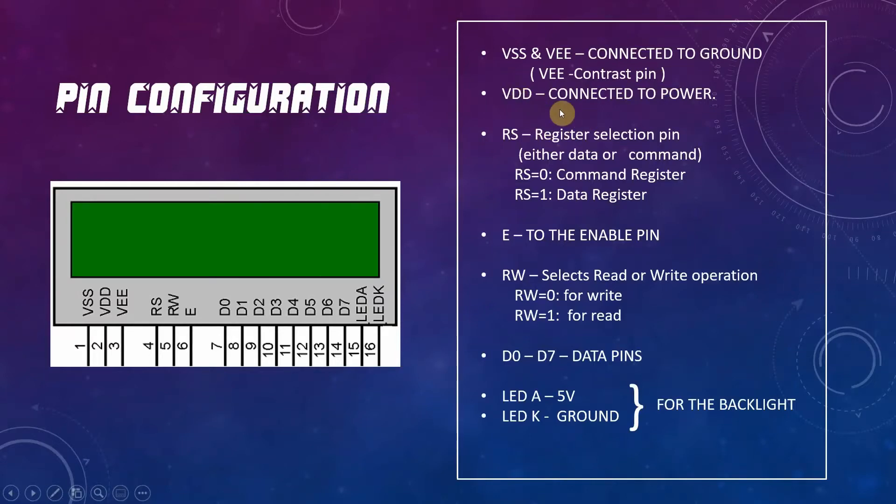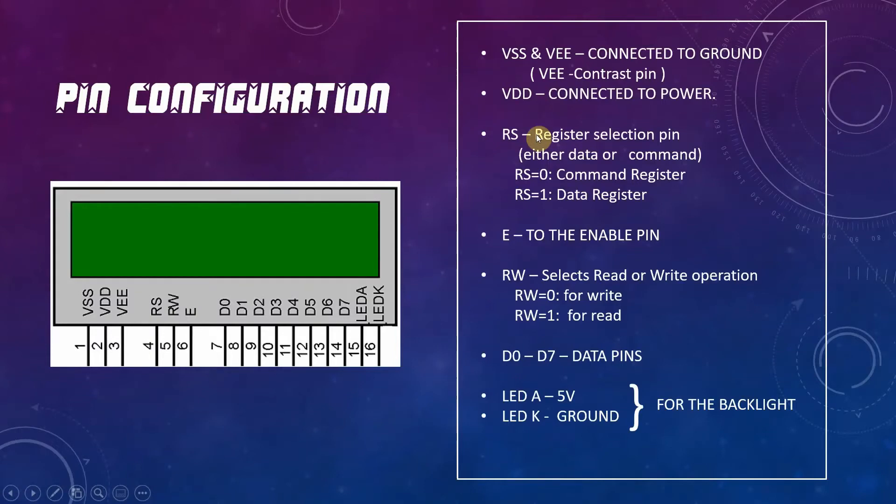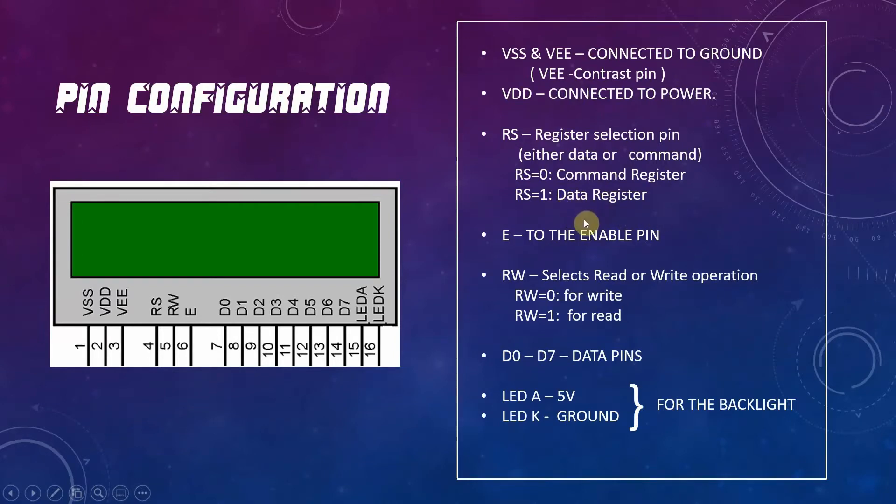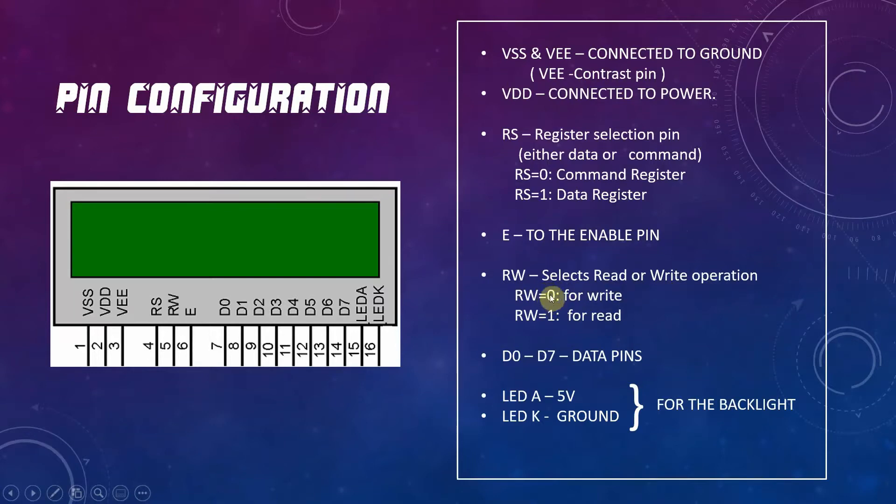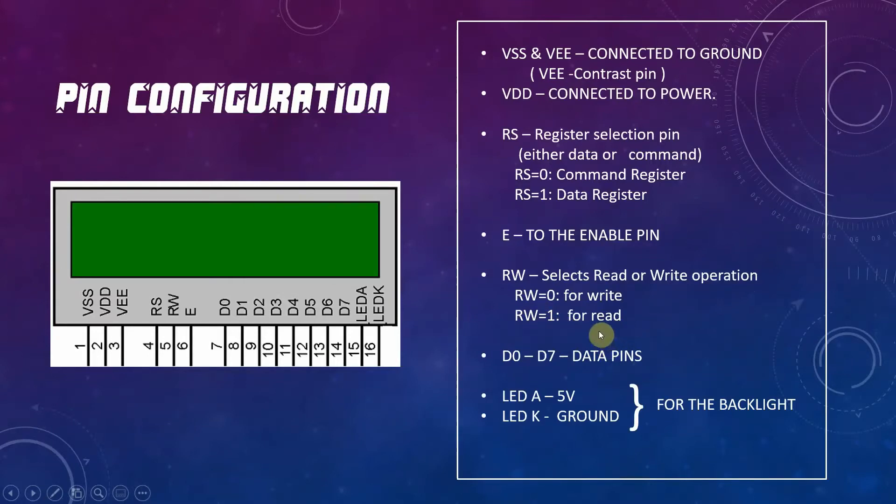VDD is connected to power while RS is used for register selection. When RS is at low, it will select command register, and when RS is at high, it will select data register. E is the enable pin and RW is used to select read or write operation. When RW is set to low, it will be in write operation mode, and when RW is set to high, it will be in read operation mode.